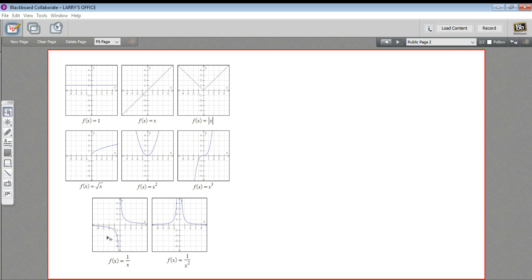And then we have two rational functions to get familiar with. This with these two sort of arms that have asymptotes that approach the axes on either side here of the origin—this is the function 1/x.